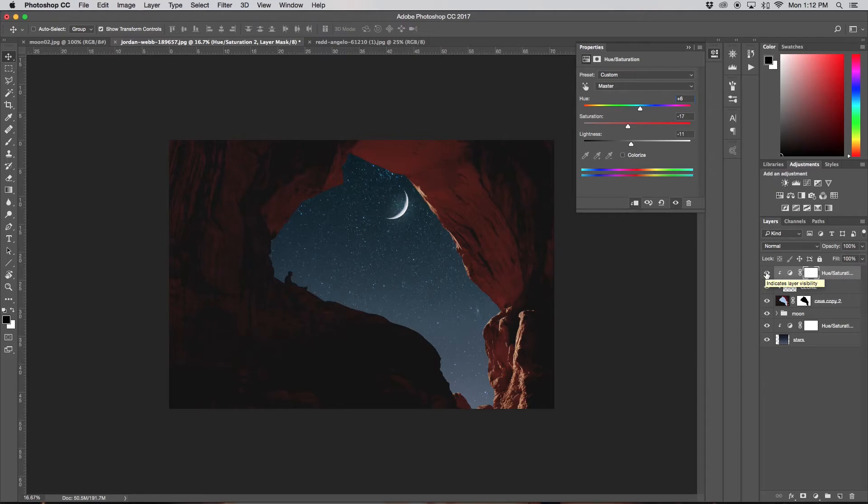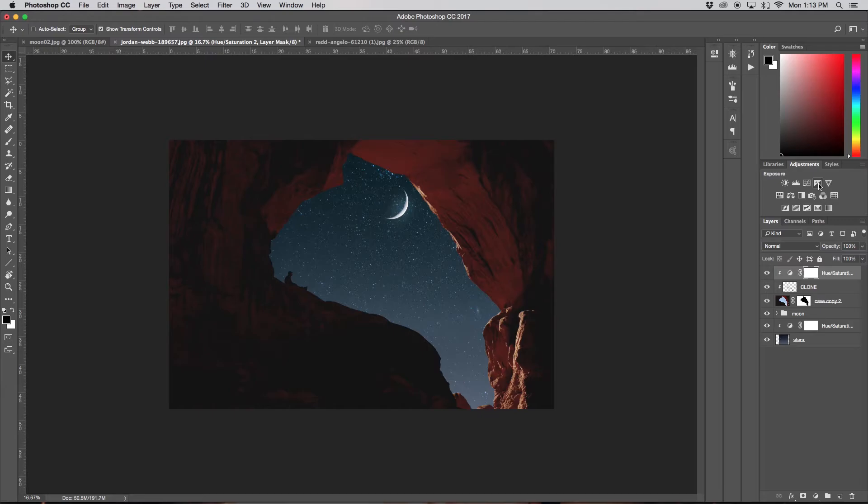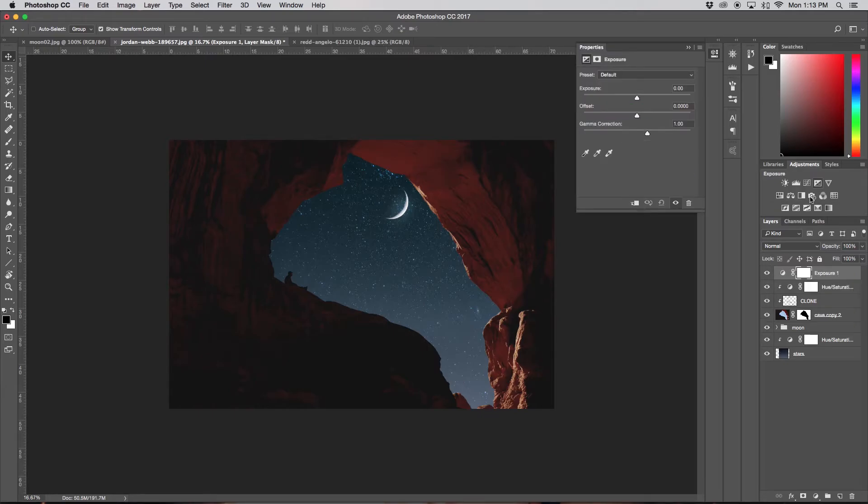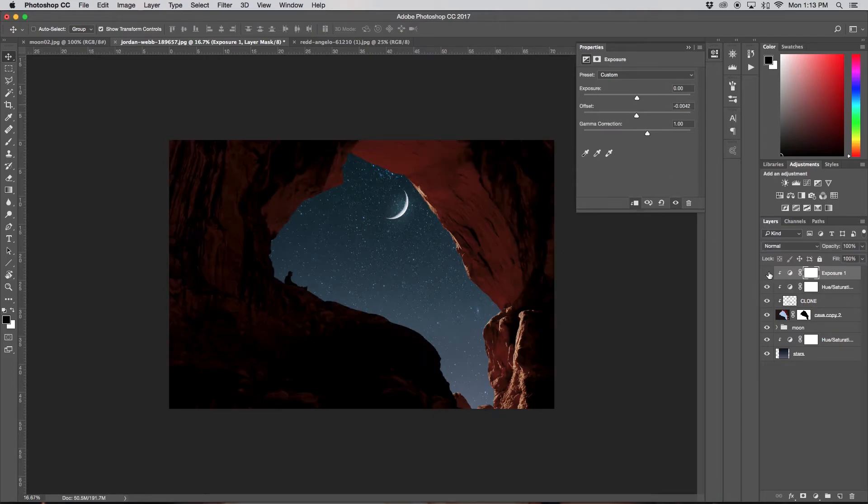So if I turn it on and off again, you can see the difference. This is totally personal preference, so you guys do your thing. As you might have noticed, the cave has a faded look and I don't really like that. So I'm going to grab my Exposure adjustment layer, clip it to my cave, and with my Offset slider, drag it back just a little to take down that fade.